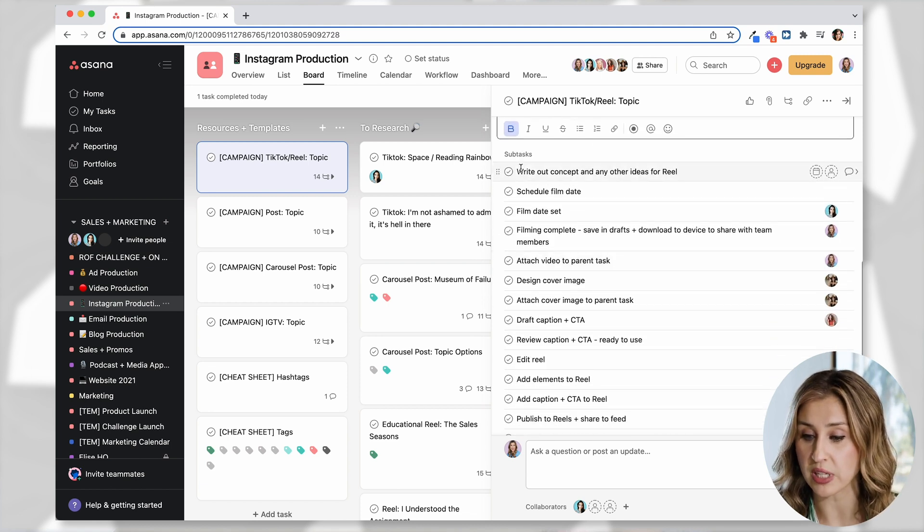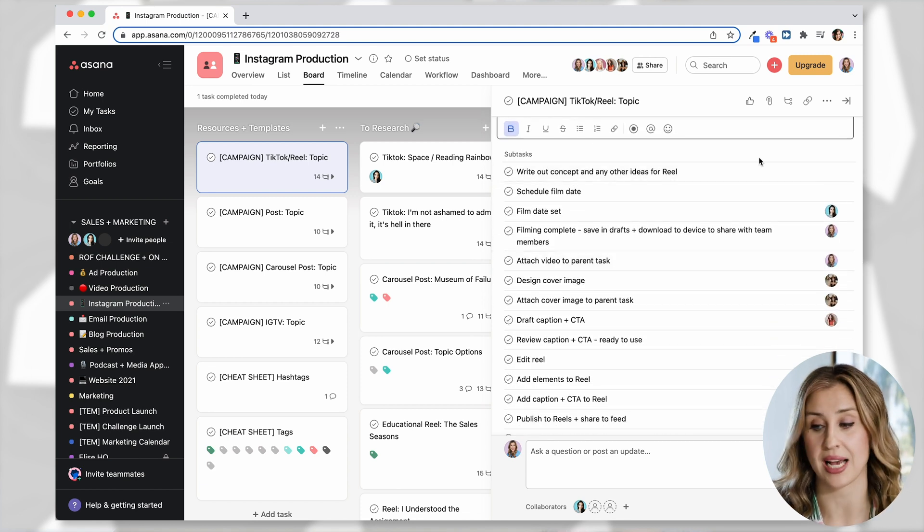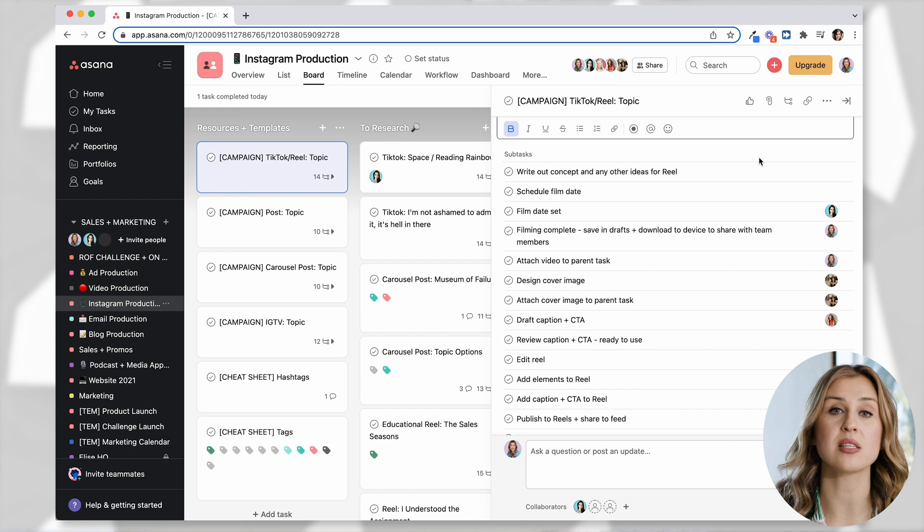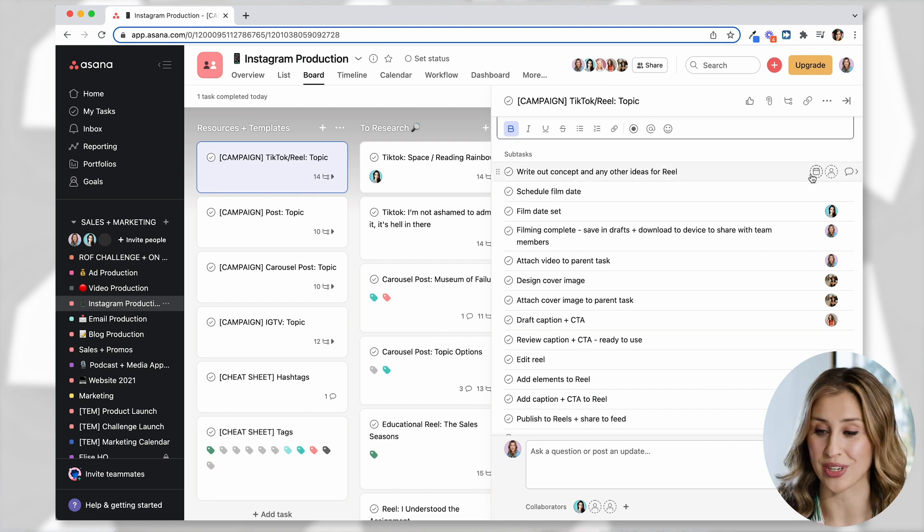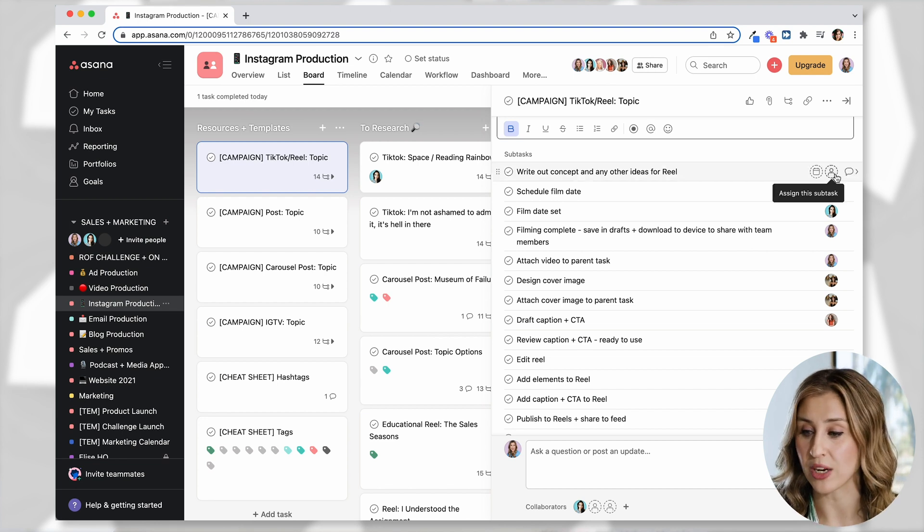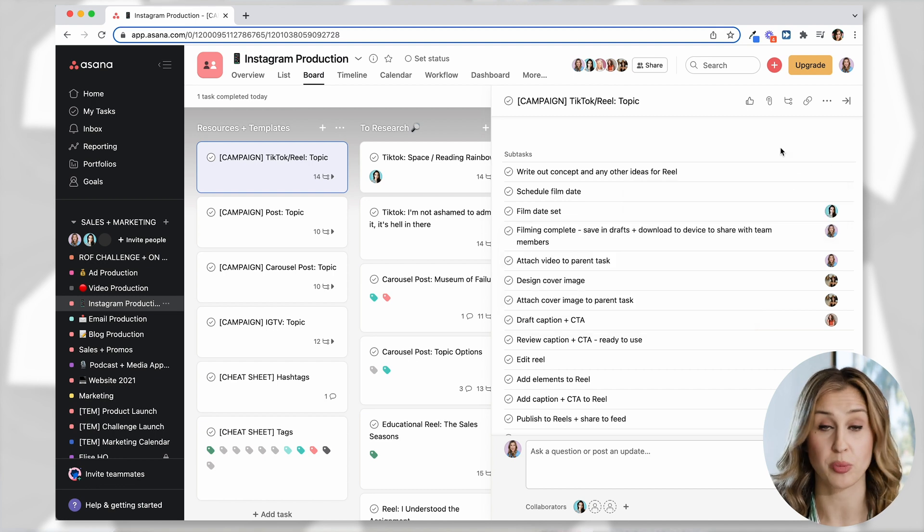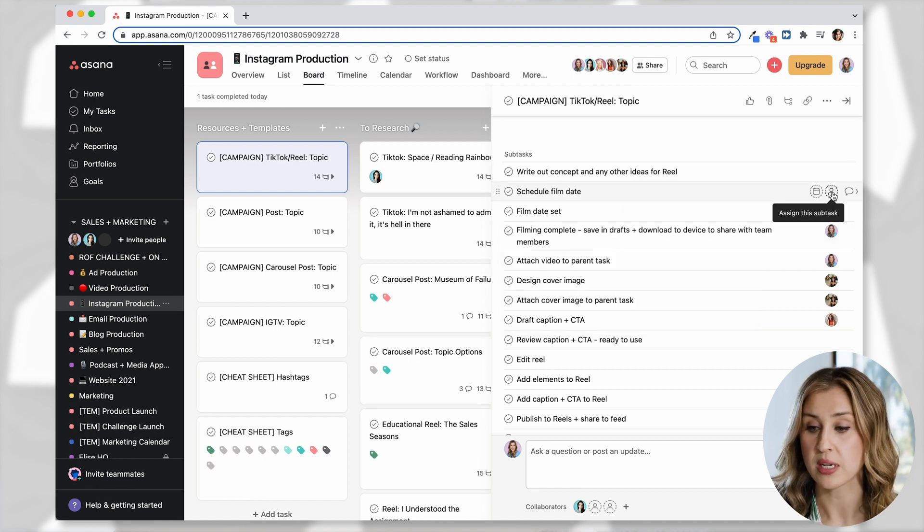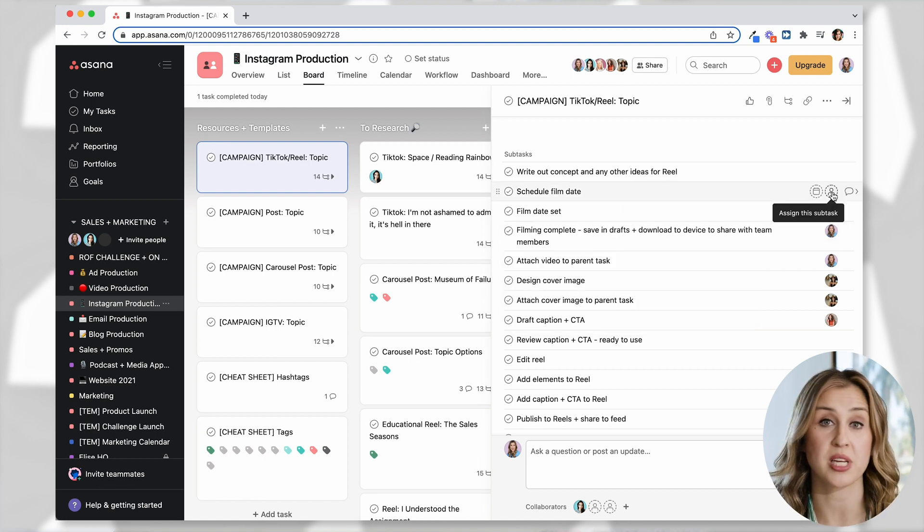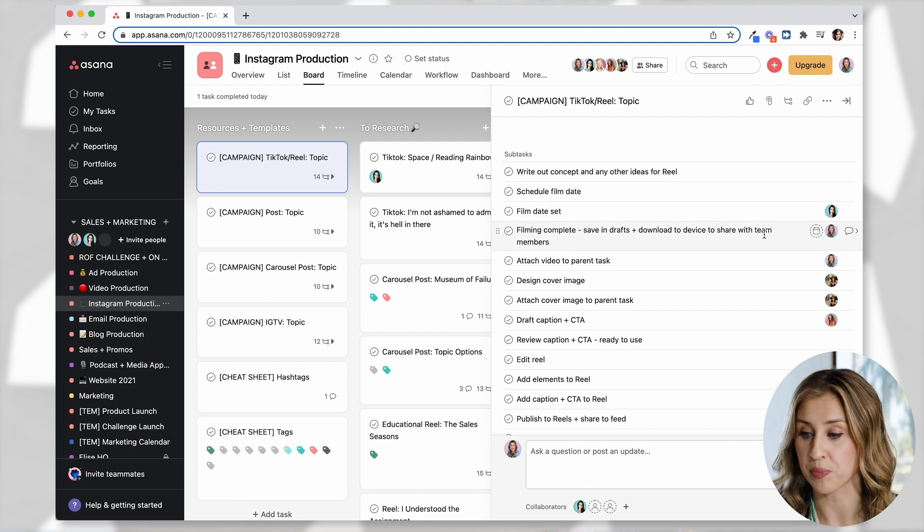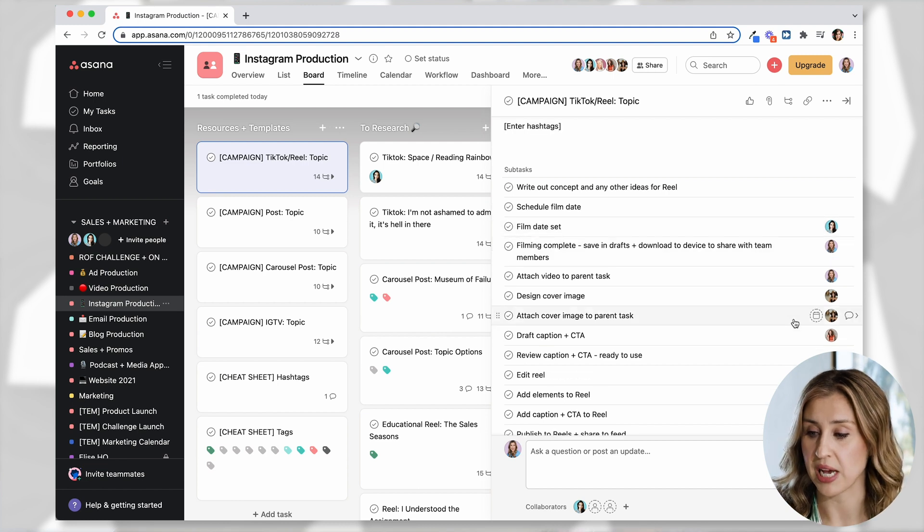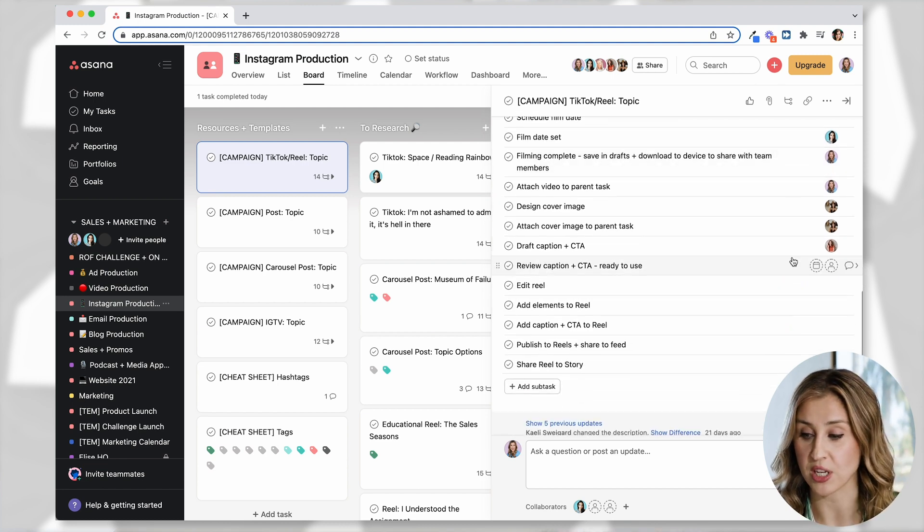But if you keep scrolling, you can see that there are subtasks and this is where you can get super granular, right? Write out the concept or idea for the reel. So that could be assigned to me or a team member. Schedule the film date could be assigned to me or a team member. These are the subtasks that me and my team members definitely own.